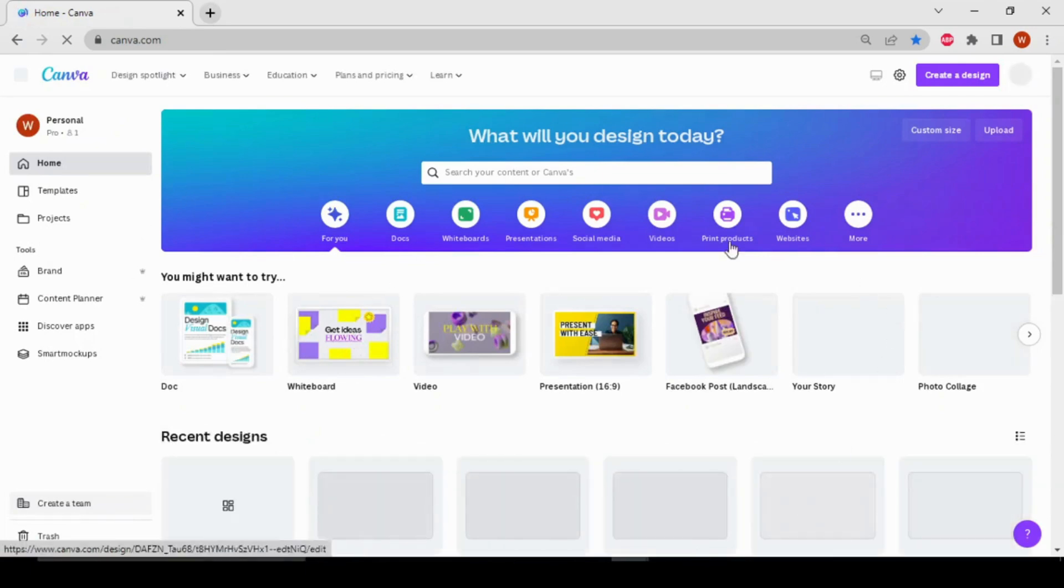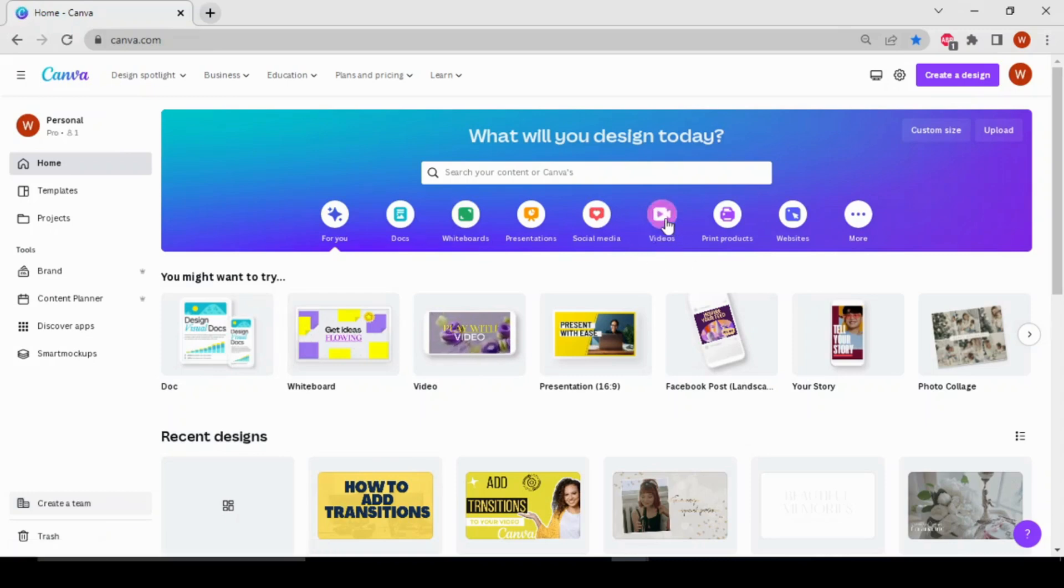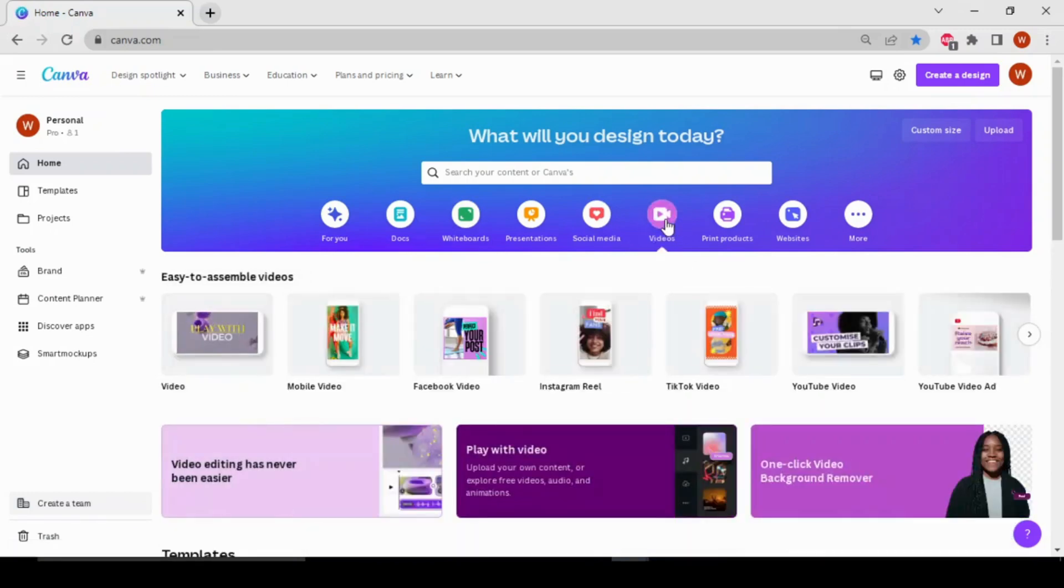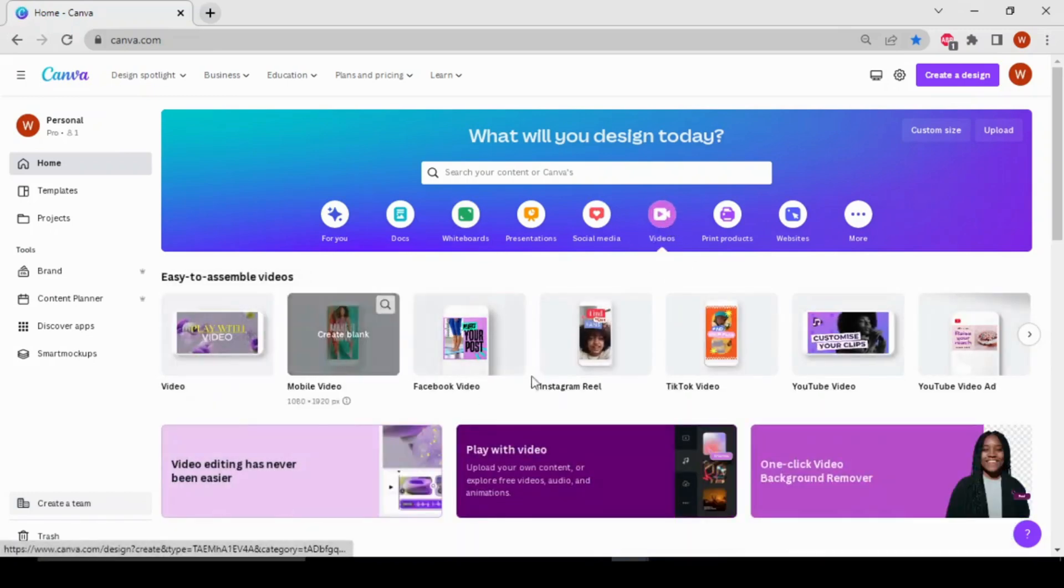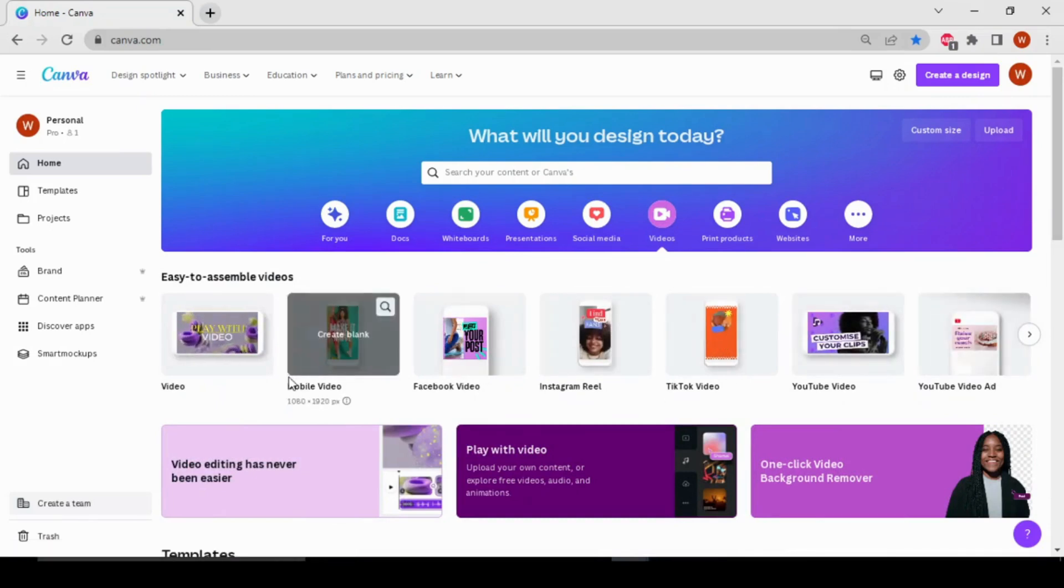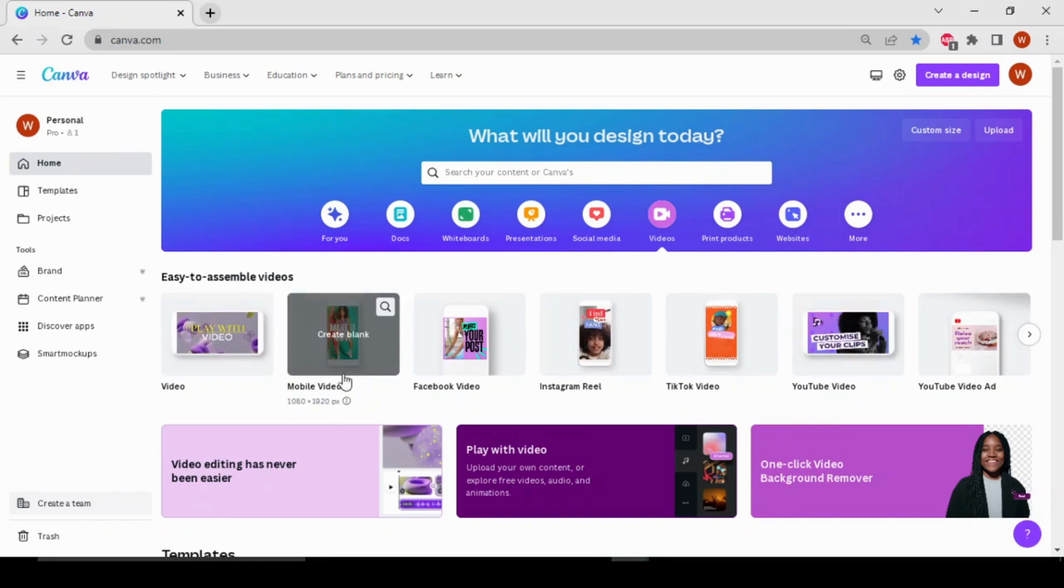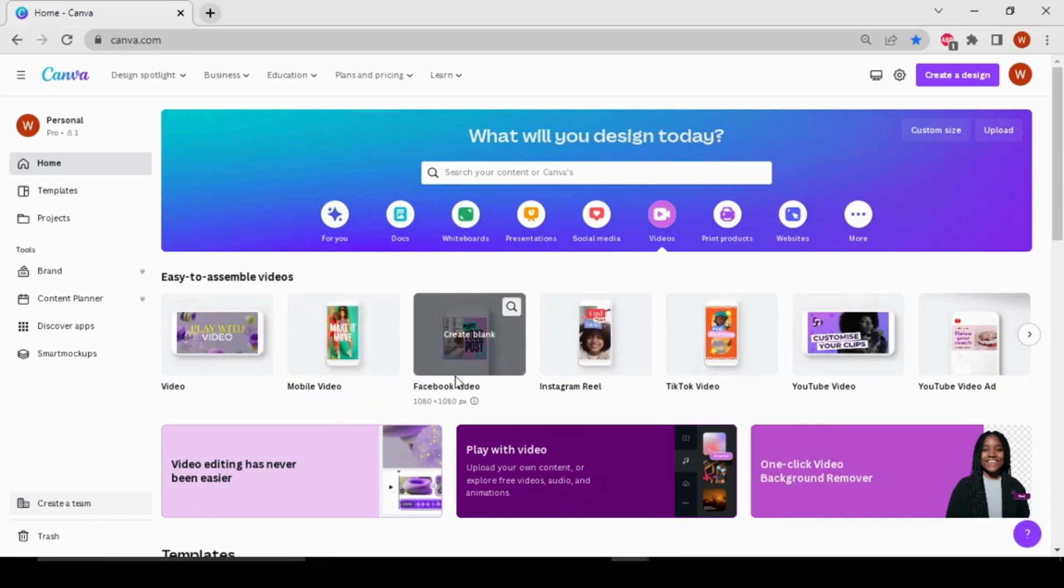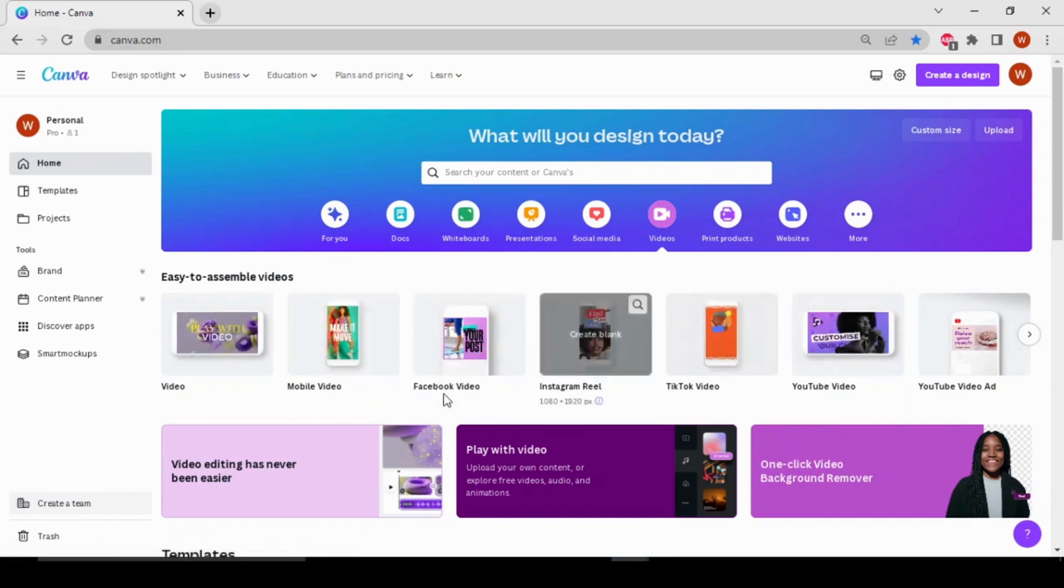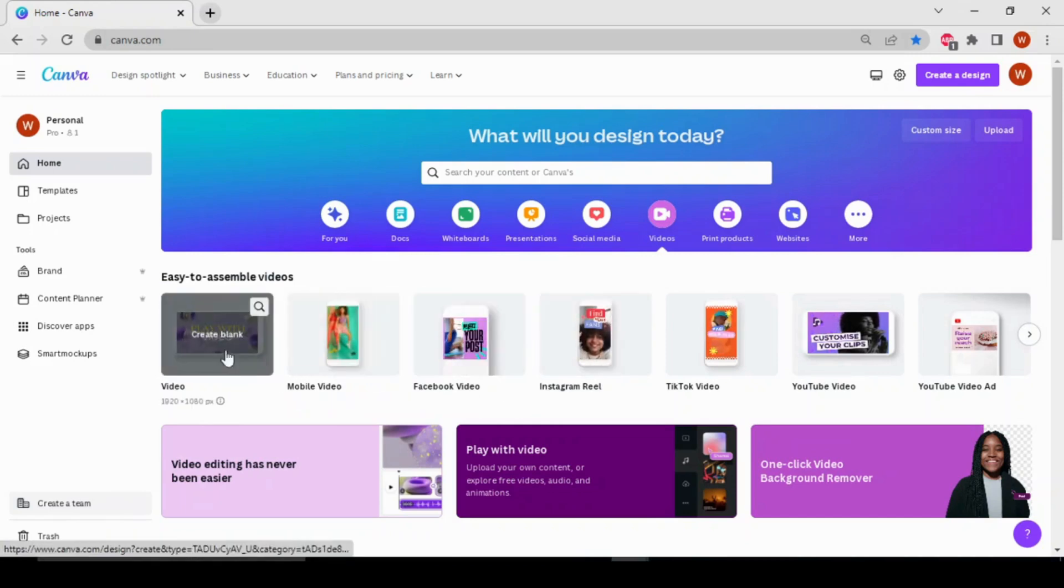home page of Canva. For creating a video, let's choose this video icon. You also have to select the video format according to your type of video—mobile video, Facebook video, Instagram reel. So choose according to your video type. I'll go for this one.